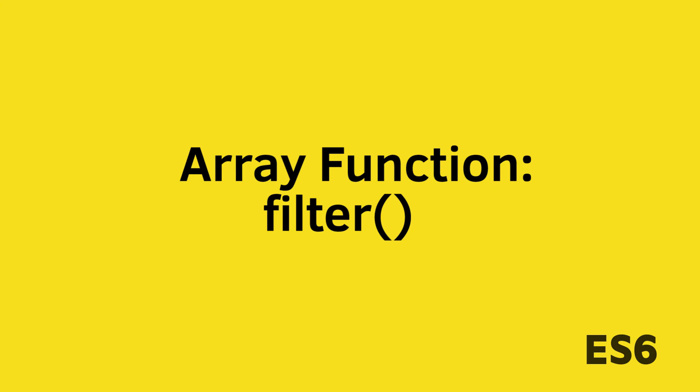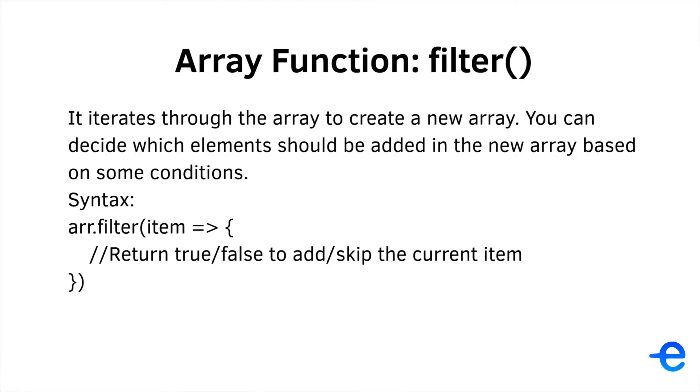Hi guys, and welcome back to my course. In this video, we will learn about a new function called filter. The filter function iterates through the array to create a new array. You can decide which elements should be added in the new array based on certain conditions.